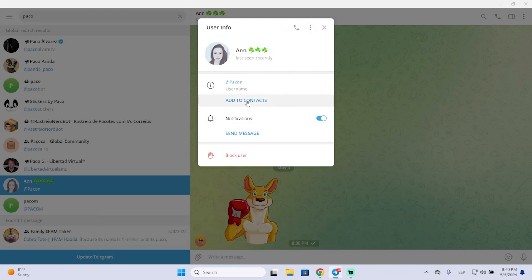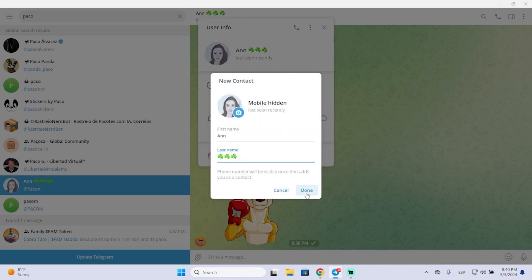Now if you want to delete this contact, firstly I'm going to add it to my contact list.